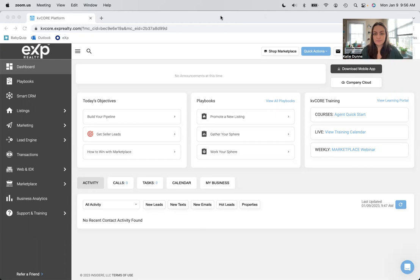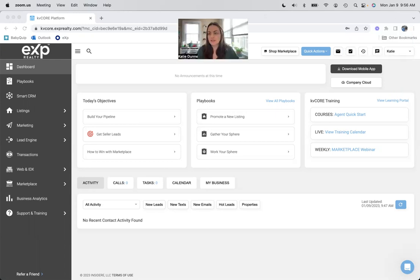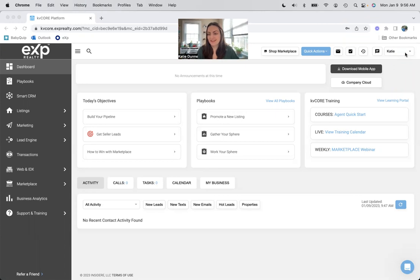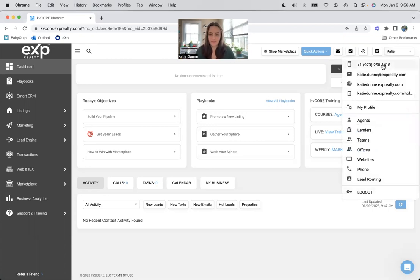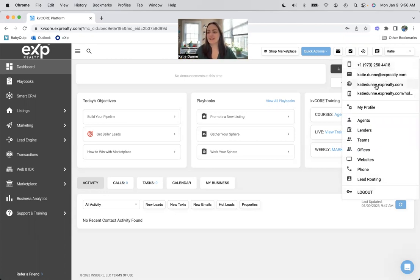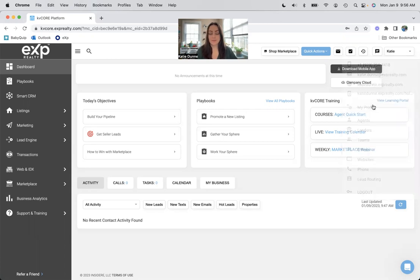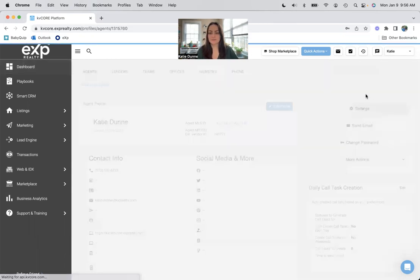But the first thing that you should do is head over to your profile. So here's your dropdown menu. This is your smart number. We'll get to that later. This is your email address. This is your website. And then here you want to click on my profile.